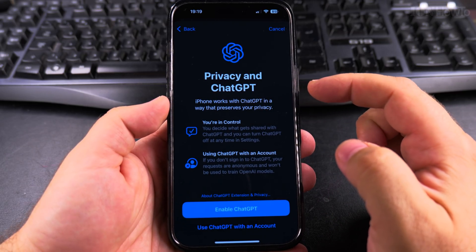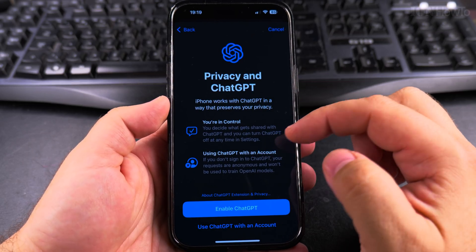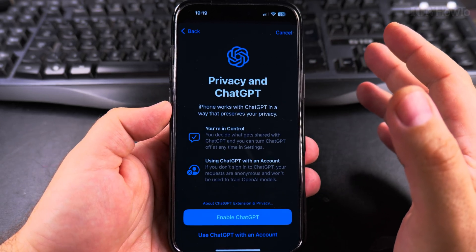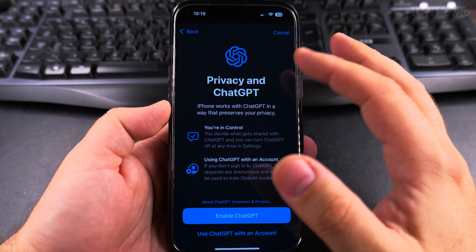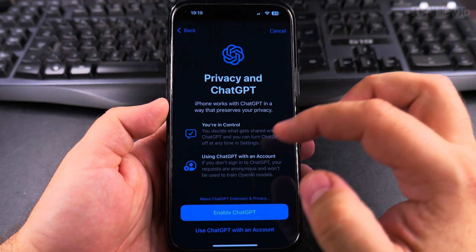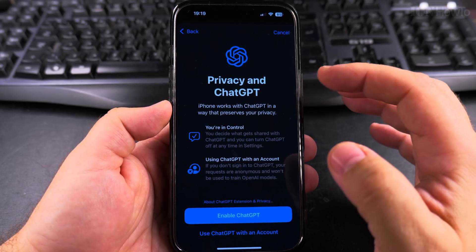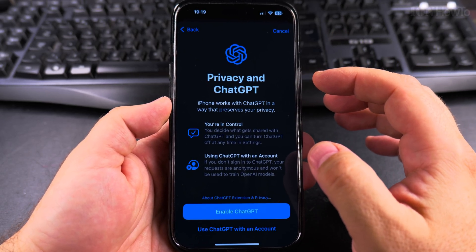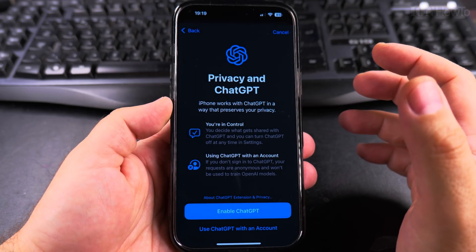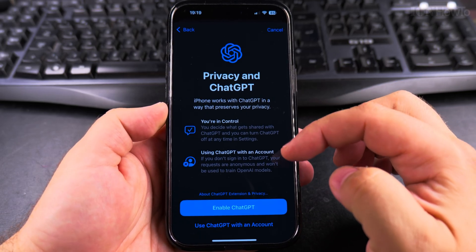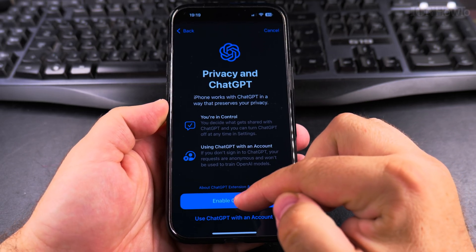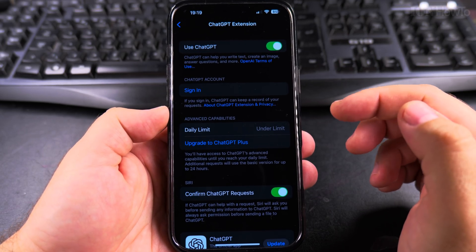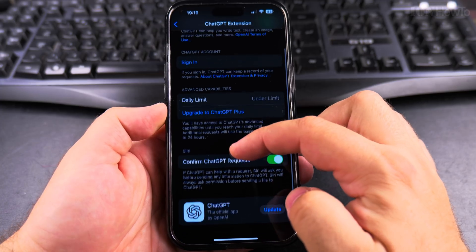Privacy. So there might be some privacy issues here. I would be really careful reading all these things if you want to enable ChatGPT with the Hey Siri and Apple Intelligence. And I can use enable.